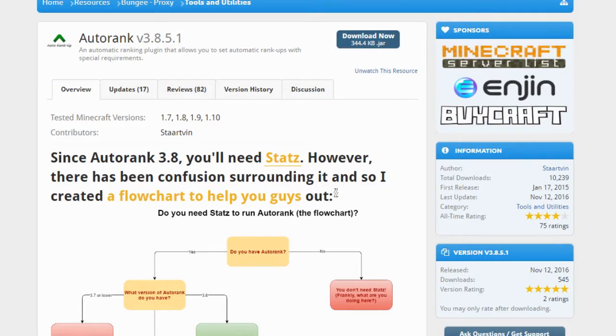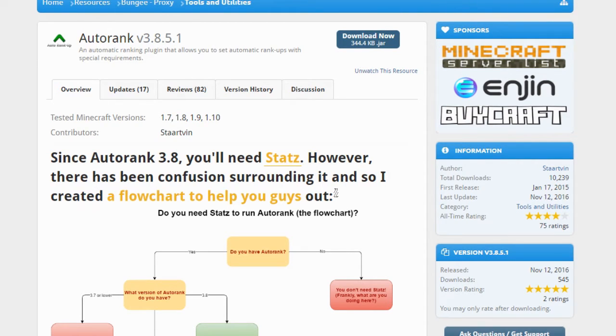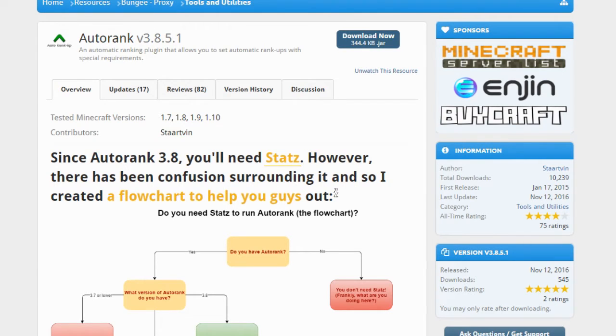Hey what is up guys, my name is Kev5 and welcome to a new plugin tutorial. Today we're going to be covering the plugin Autorank, a plugin that allows you to fully customize how players rank up and allows players to rank up automatically without having to type any rank up command or anything.